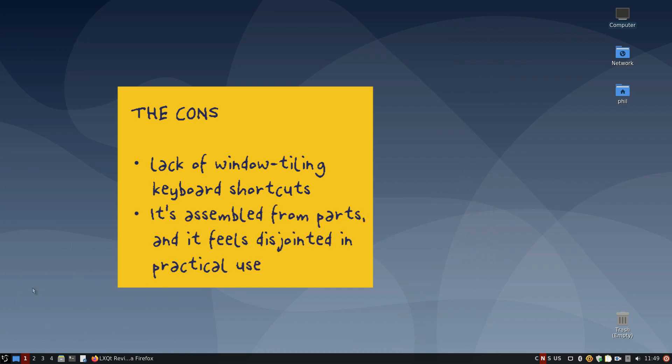Additionally, for those users looking for a cohesive feel to their desktop environment, LXQT may not be for them. It's assembled from parts and it feels disjointed in practical use. It feels like someone sacrificed everything to give a lightweight, fully featured desktop. There's probably a good reason for that. That's not necessarily a bad thing, it's just something to watch for.